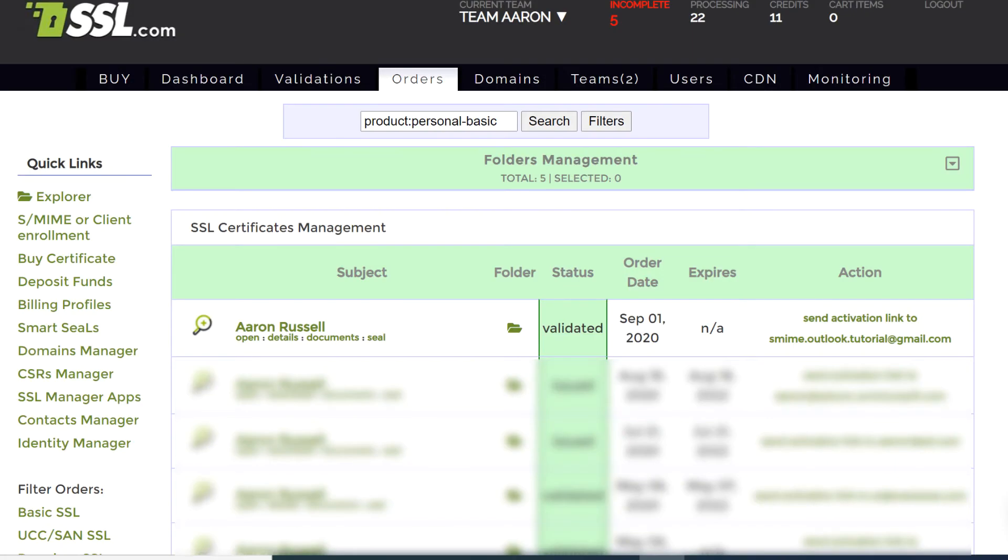So let's get started. Begin by retrieving a PKCS12 file with your certificate and private key from SSL.com.